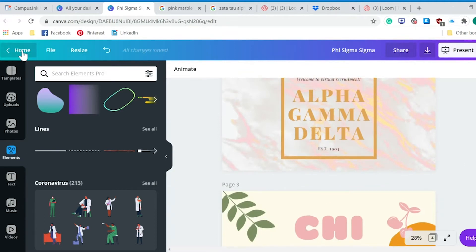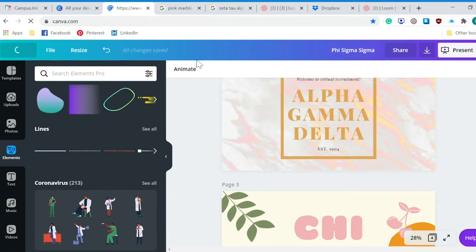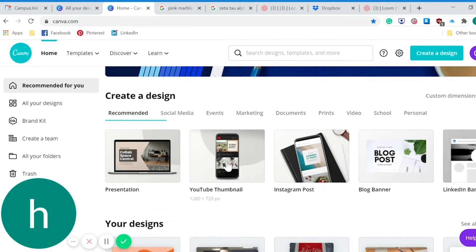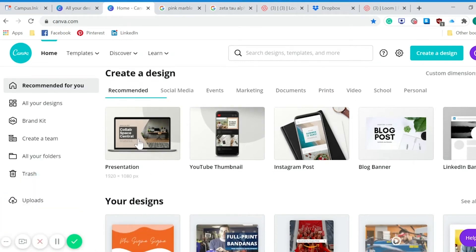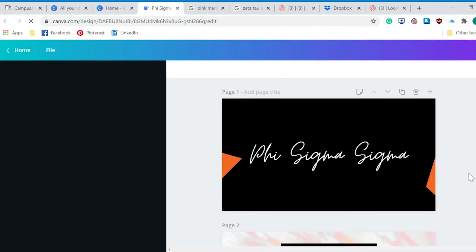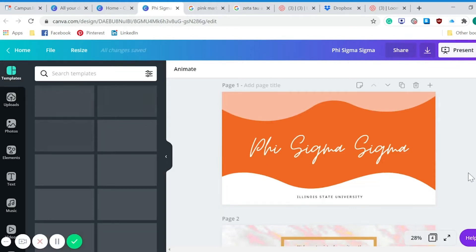What you will do is go to canva.com and you can create your own account and then you can start creating your own design. For the ones that I just did, I picked presentation, so you can click presentation so that it will cover your whole screen when you're on a Zoom call and you want to make it your background. I'm going to go back into the ones that I was just in and show you guys how we did this.